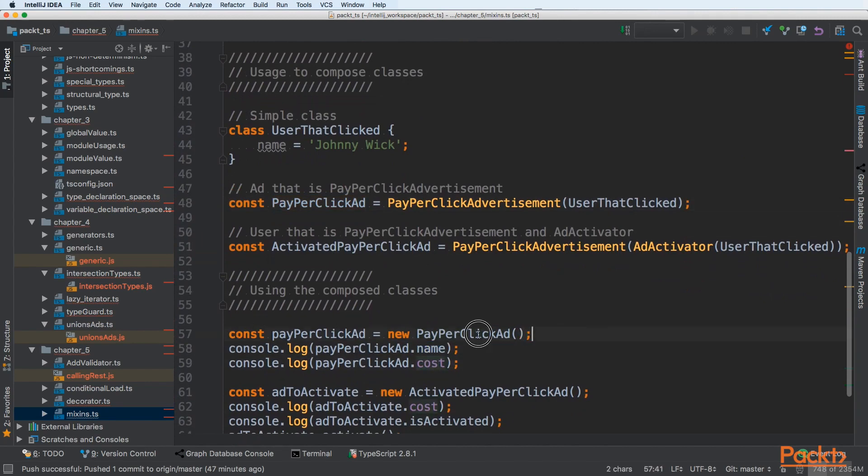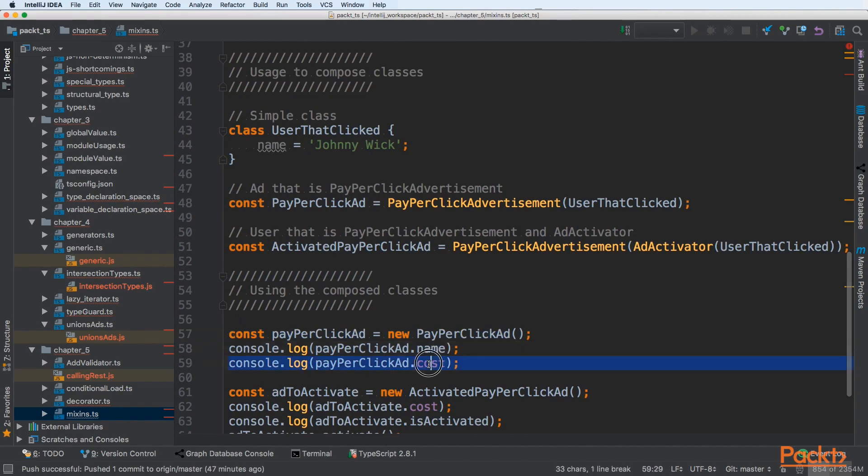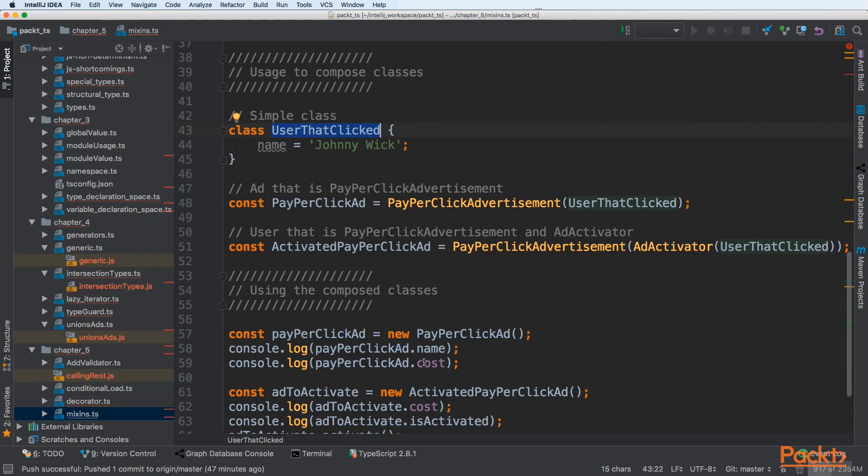Right now that pay-per-click will have name and cost. This is an example where we are creating pay-per-click and we can see that it has name field and cost. Name is taken from the user that clicked and cost from the pay-per-click ad.